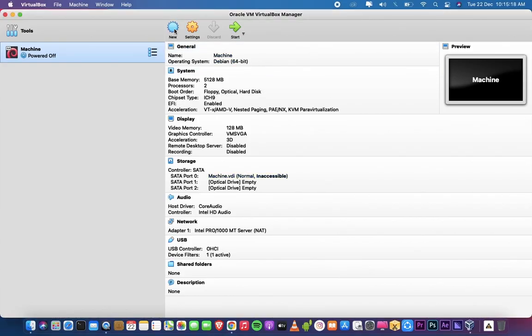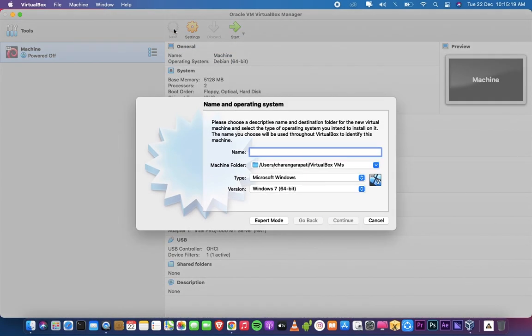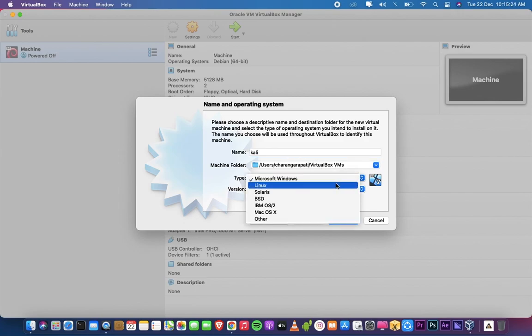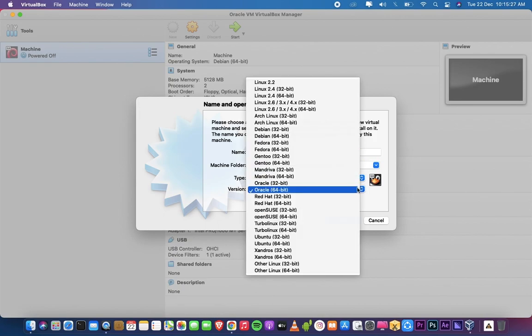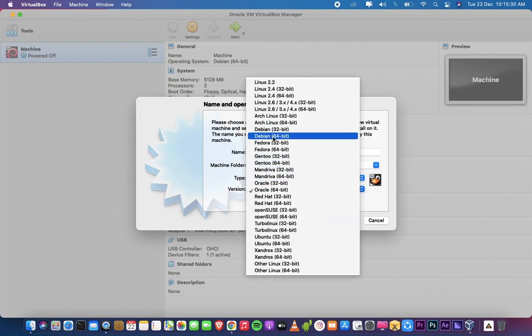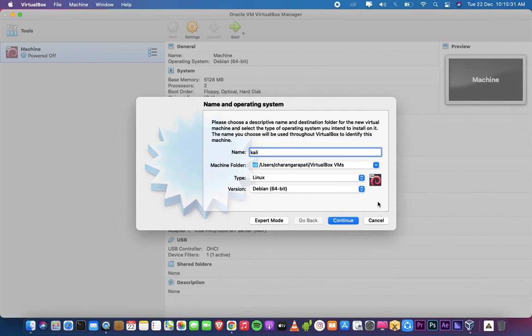After installing VirtualBox, open it. Click on New. Give a name to your machine. Select type Linux. Select version Debian. If your machine is 32-bit, then select 32-bit. Click on Continue.